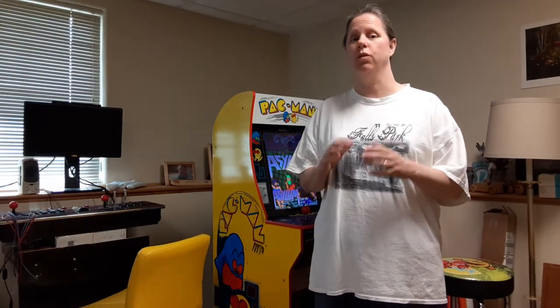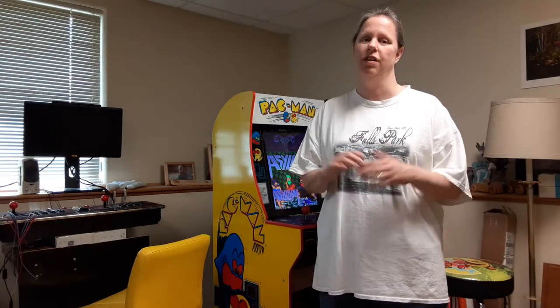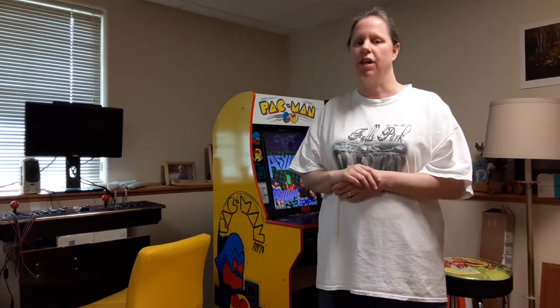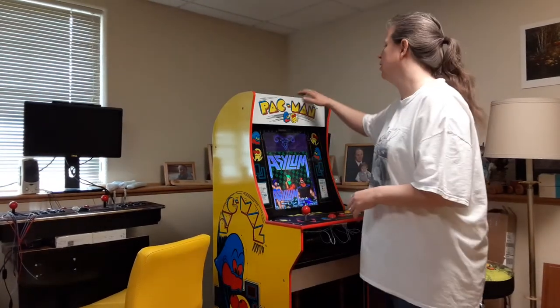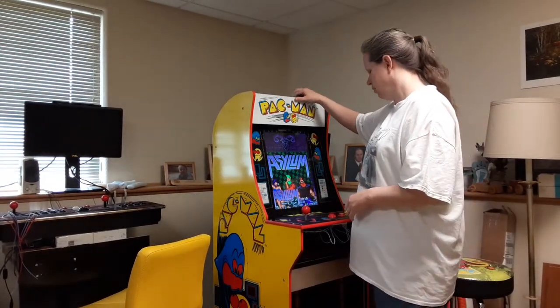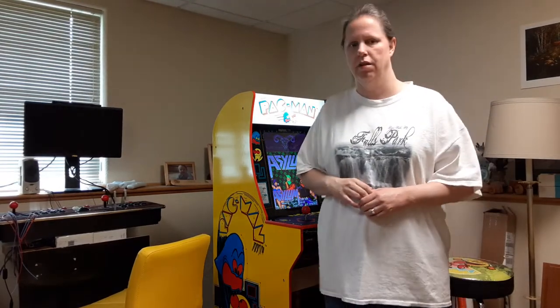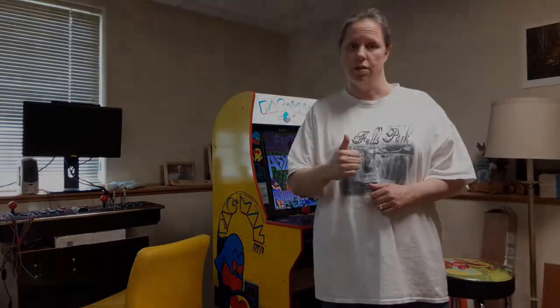In today's video we'll be showing you a really quick solution to lighting up your marquee if you've modified your arcade one up. Let's do this.